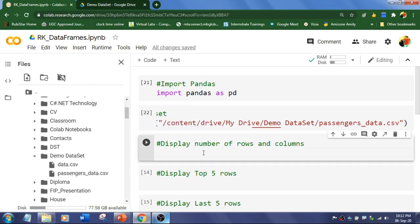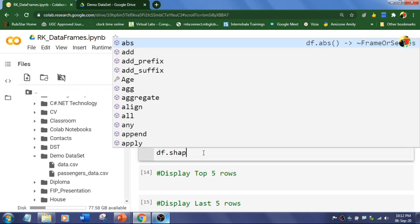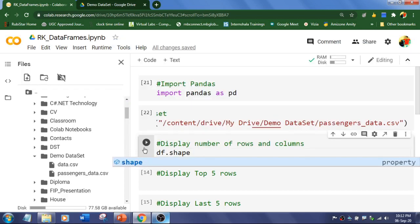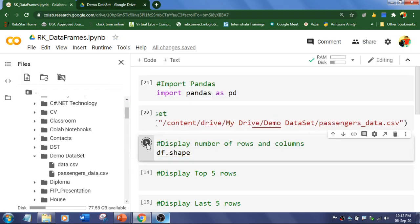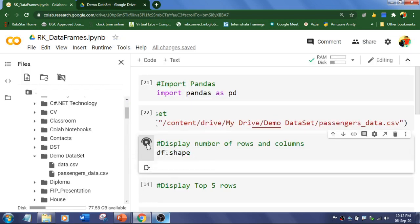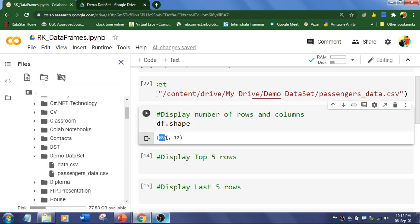Okay, so now I want to know the rows and columns in this dataset, the number of rows and columns. For that you need to use dataframe.shape and run the cell. So these are the number of rows and these are the number of columns available in the dataset.